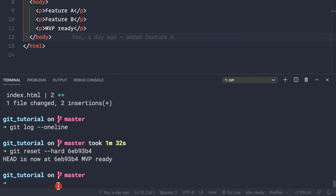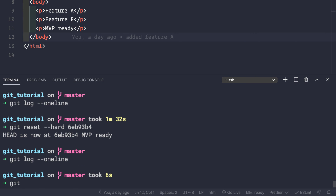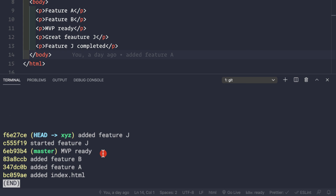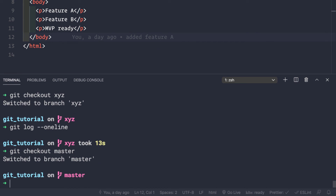After the reset, git log --oneline shows we're back at mvpready. We can verify the xyz branch still has both commits — 'started feature j' and 'added feature j' — by checking out xyz. Now let's switch back to master and merge those two commits as a single commit using squashing: git merge xyz --squash.